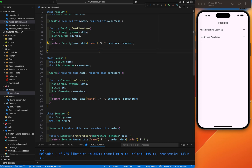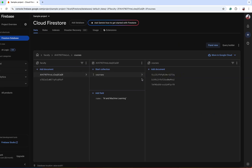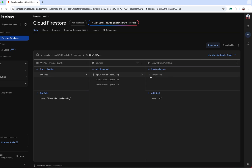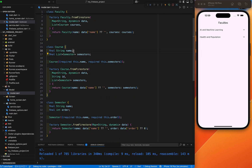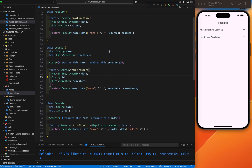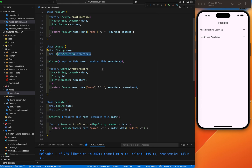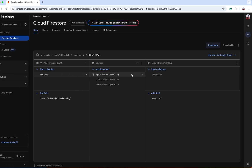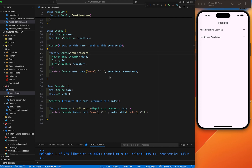Course is the sub-collection. Inside this course we have multiple documents, and in every document there is a name field. In some documents there is a semester sub-collection. Inside the course we have the name field and a semester sub-collection — this is the list of semesters under the course. This is again the factory constructor to create the Course instance from the Firebase data. Inside this document we have again one sub-collection inside the sub-collection.